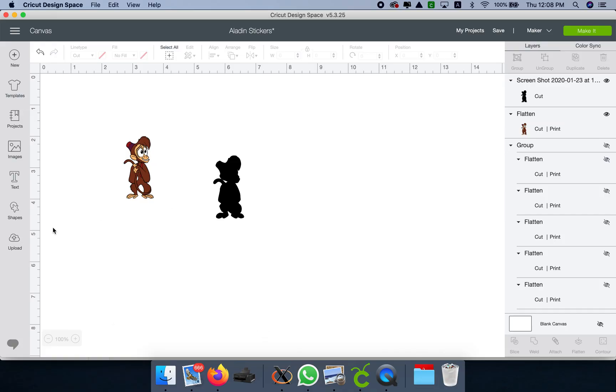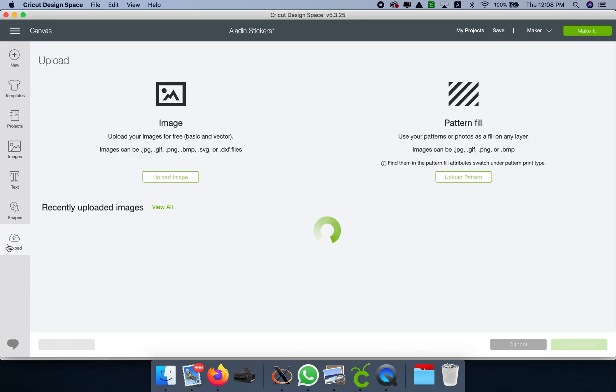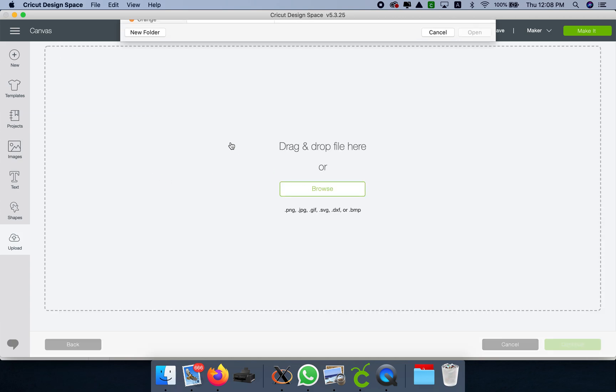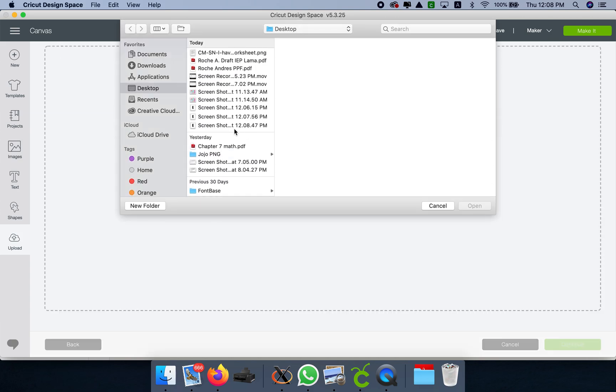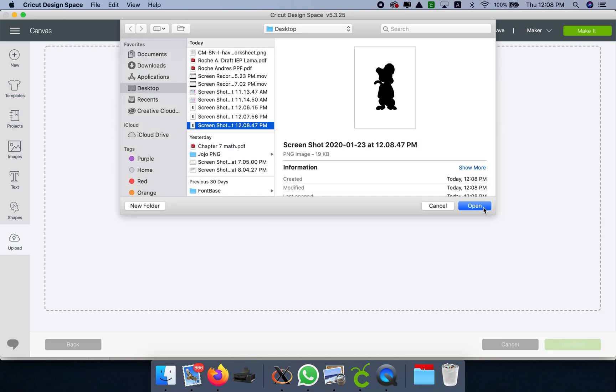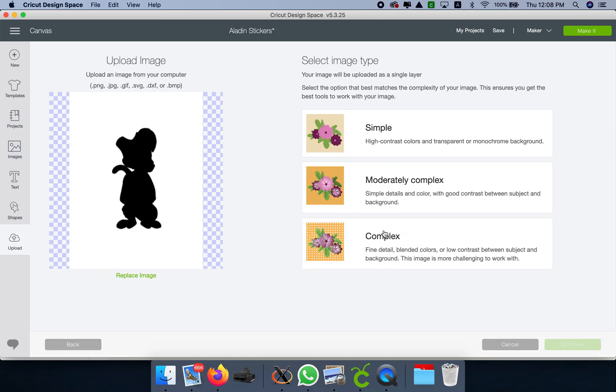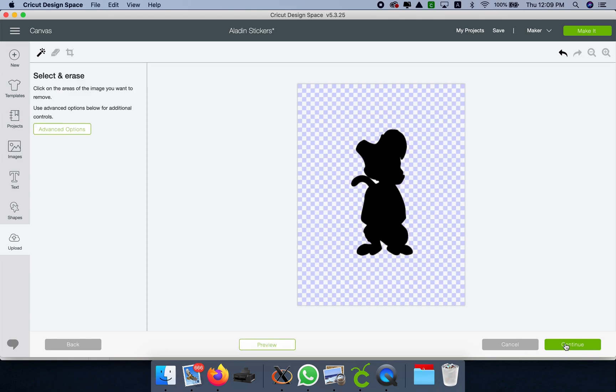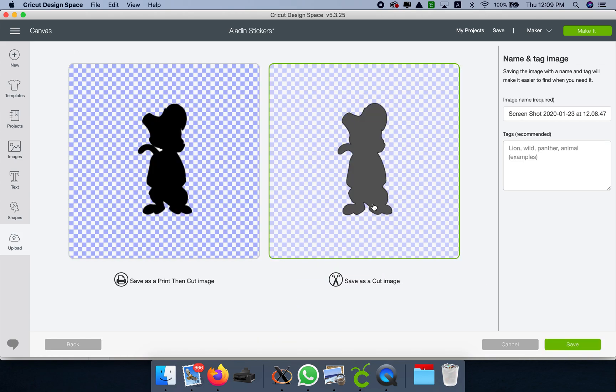We did the print screen. Now we're going to upload it, select complex, clean the back, and save it as a cut image.